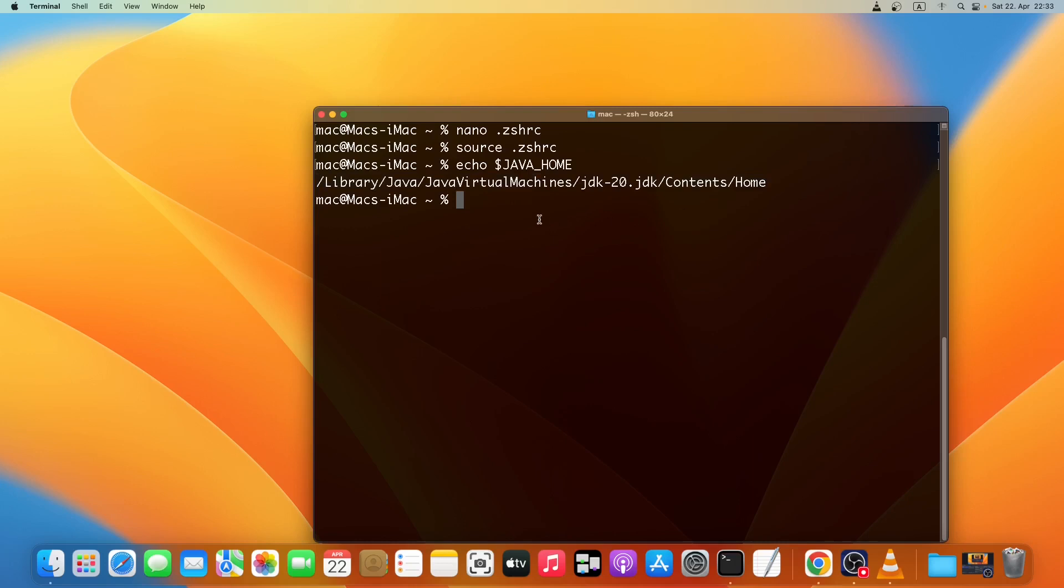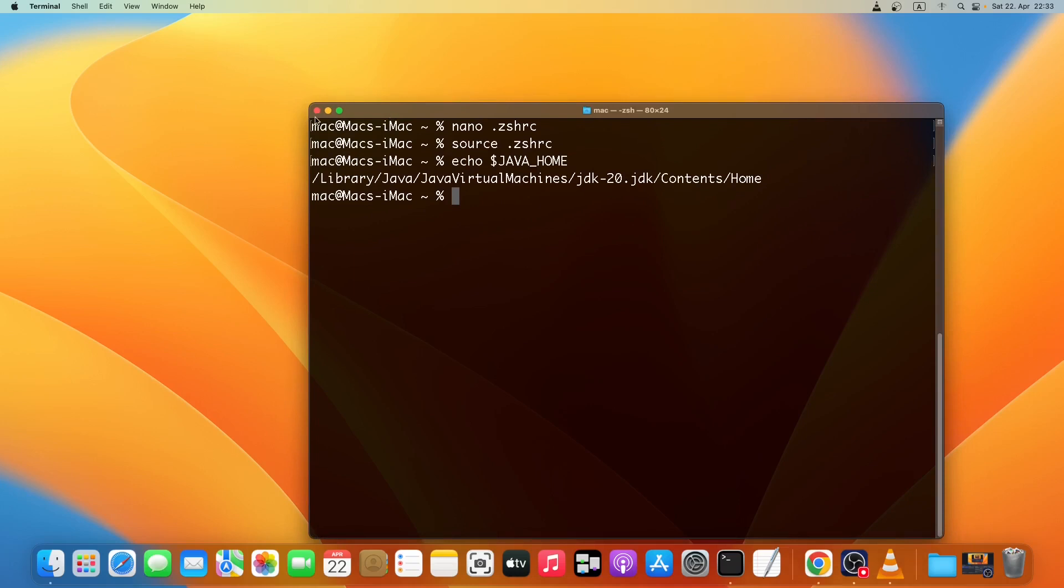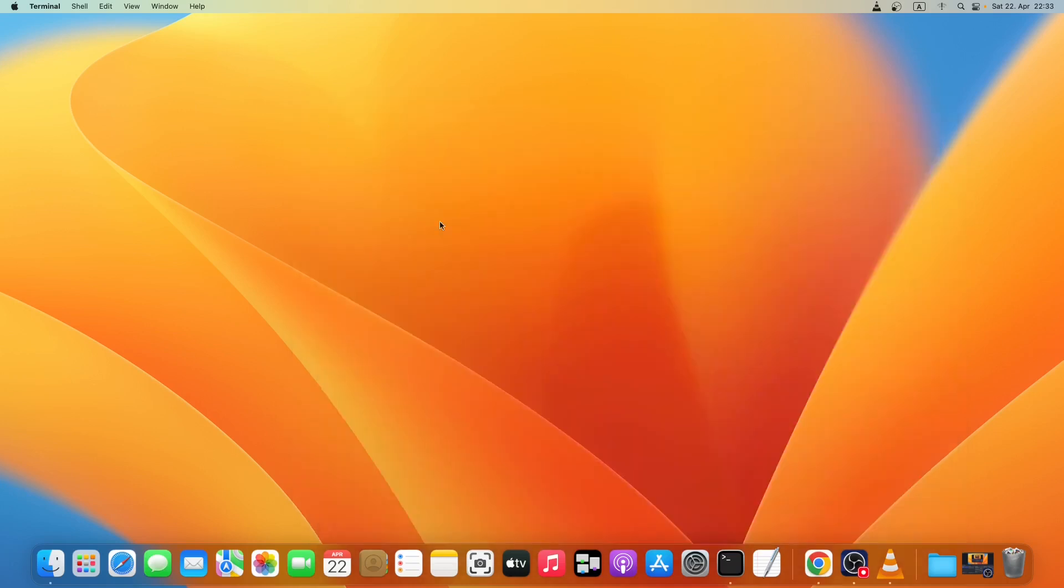And all other applications can make use of this Java that we just installed. So this is how you can install Java on a MacBook or Mac operating system. Thanks for watching, see you in the next one, bye.